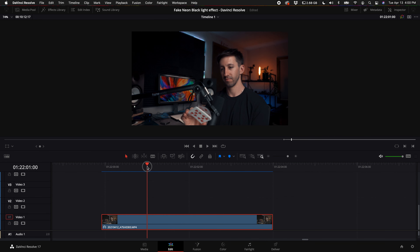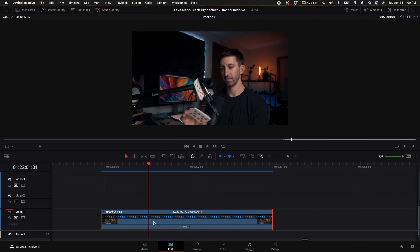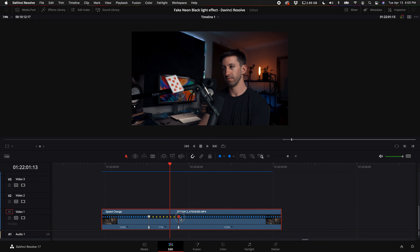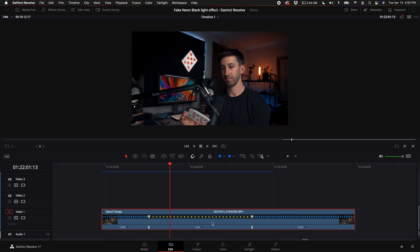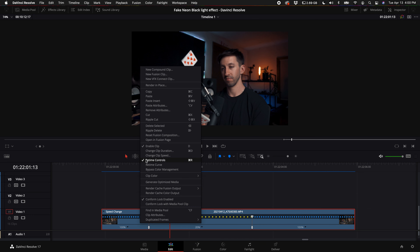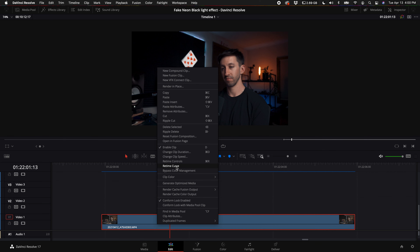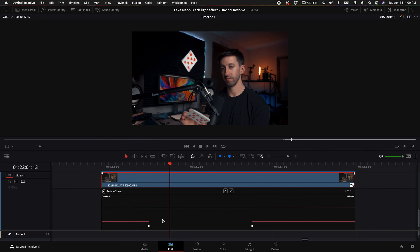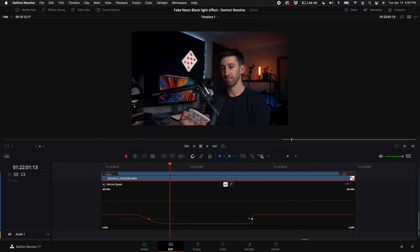First, come to the point right when I flip the card up, right click on the clip, and select retime controls. Select the down arrow next to the 100% to add a speed point. Come to the point right when I catch the card, do the same thing to add a speed point, then drag the upper icon to adjust the speed down to 20%. Right click on the clip, turn off the retime controls, right click again and select retime curve. Next to retime frame, select the down arrow and select retime speed. Click on the dots and round them out using the icon in the middle, and turn the adjustments down to make the speed ramps a little quicker.